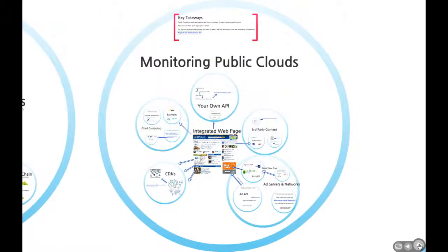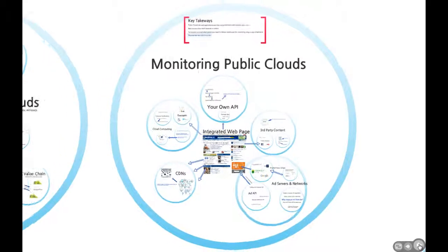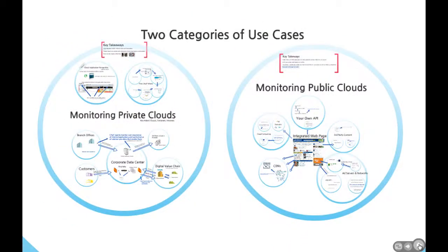By contrast, a public cloud is a collection of services and systems that come together to deliver your applications to a person or device on the public Internet. Public clouds can include your own applications, third-party content, and, of course, the infrastructure these are built upon. In our second and third videos, I will discuss the solutions Keynote has to offer these two different types of clouds. That's all for now.